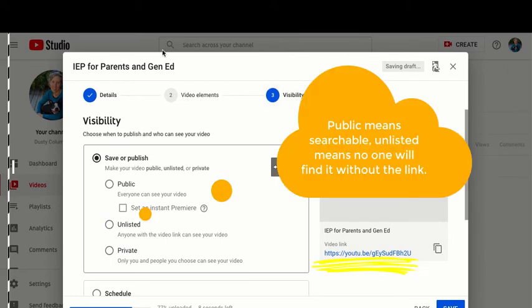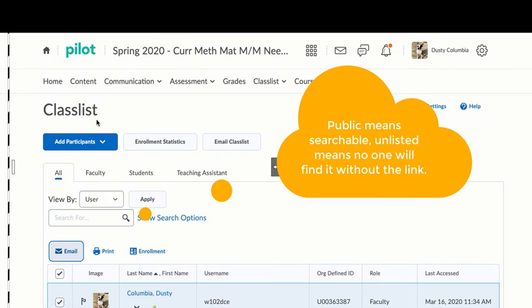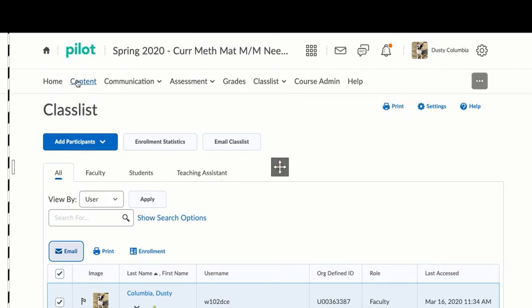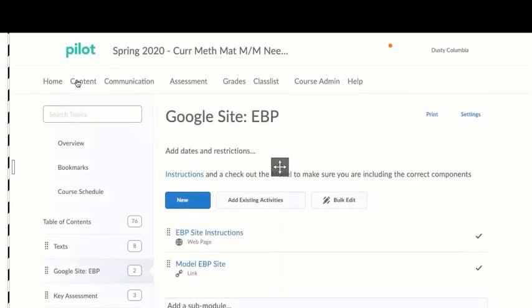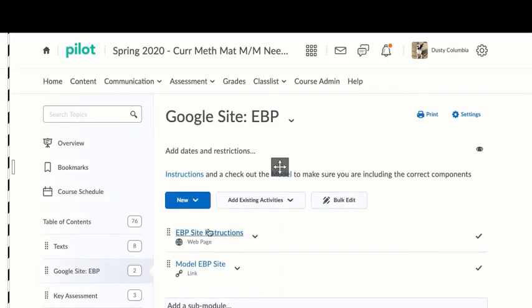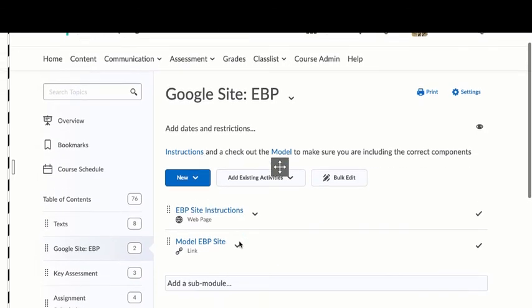For save and publish, you can click unlisted and give us the link or you can make it public. Then you're going to copy that link that I just showed you and you're going to post it on our pilot site.